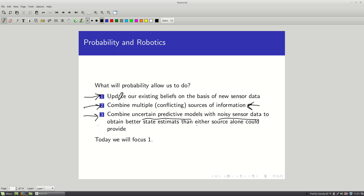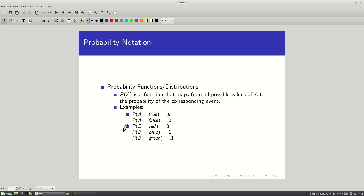That's the agenda. Today, we're going to focus on one problem: if we have some existing belief about the state of the world or the position of the robot, and we get new evidence from a sensor, how do we update that belief on the basis of that new information? Let's start with a quick review of probability notation and basics. This assumes you've already taken a discrete math course — this is just a refresher.